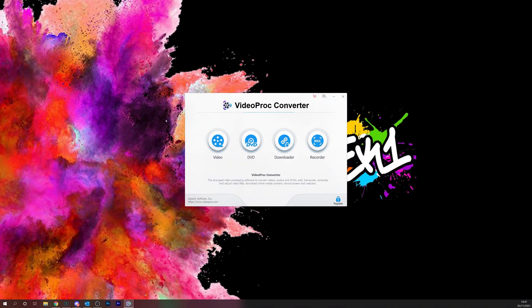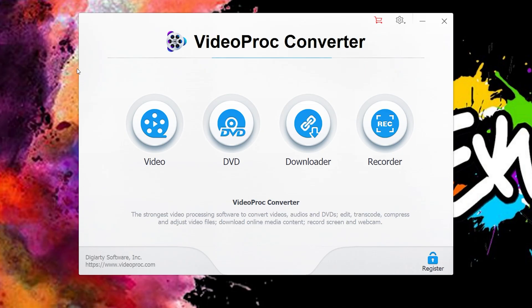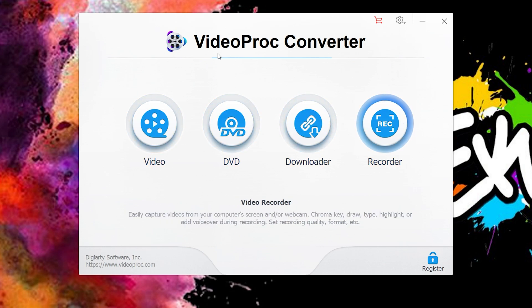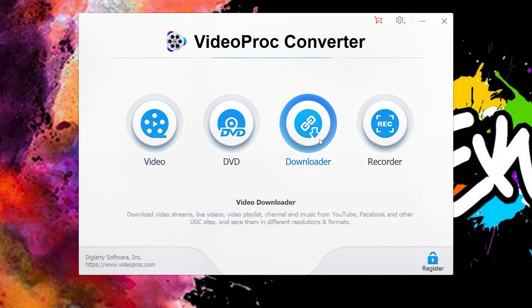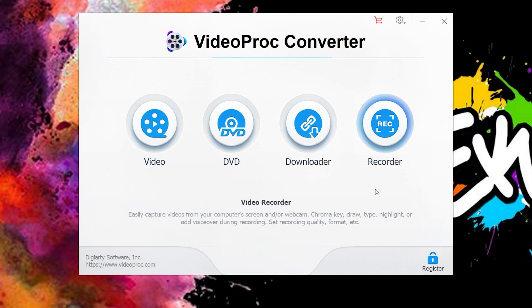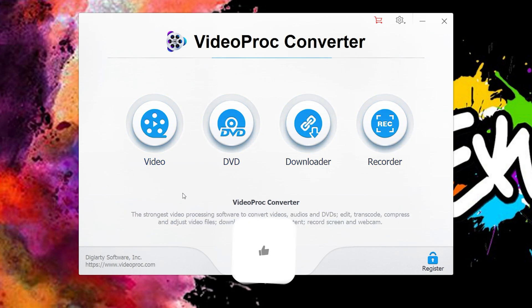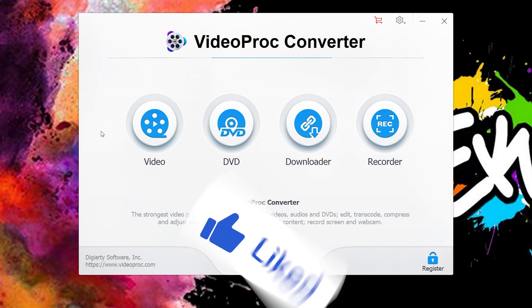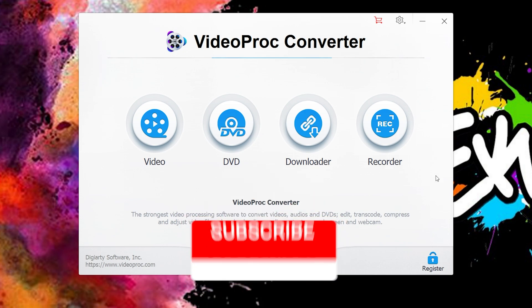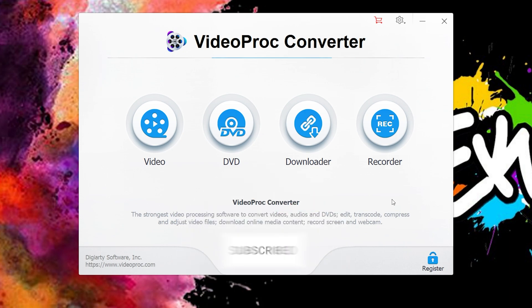Once you open VideoProc Converter, you'll be faced with this screen. There are four separate tabs on here. Today we're covering the video tab. However, if you want to see any of the other tabs, be sure to hit that subscribe button and the notification bell so you don't miss any future videos. Also, leave a comment telling us what feature you'd like to see us cover.